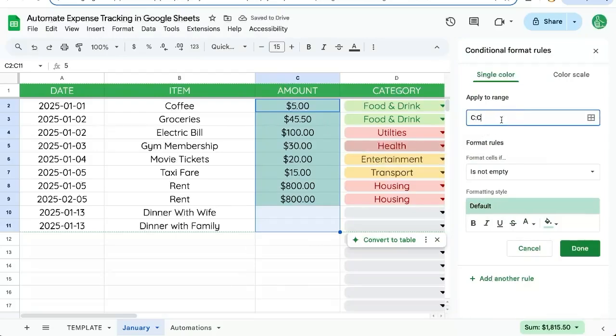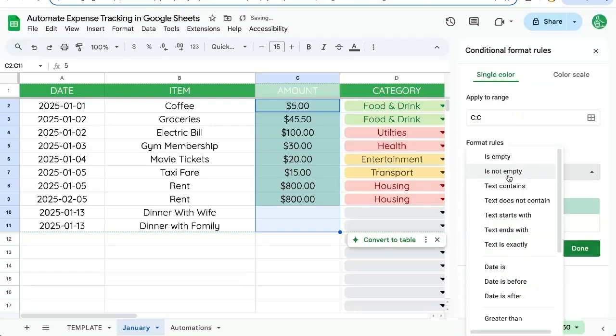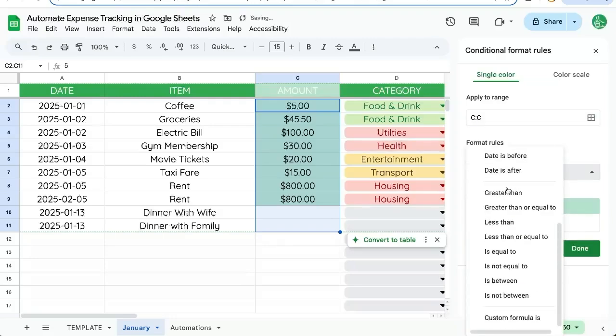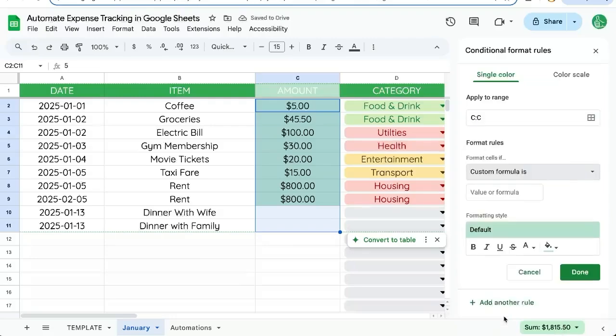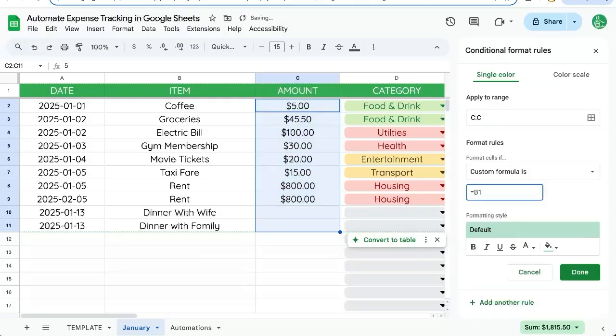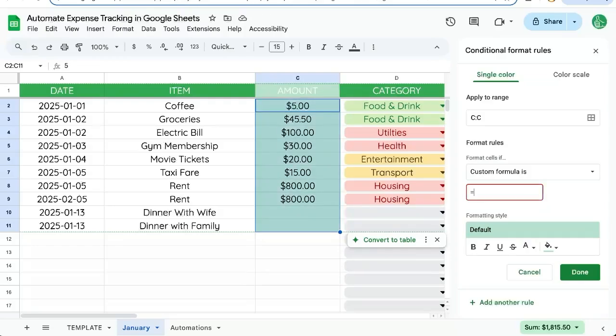We're going to apply to the whole range, C colon C. And we're going to choose format rules, custom formula. And we're doing equals B1 equals not equal to blank. So let's say not is blank B1. Our custom formula is equal is blank B1.